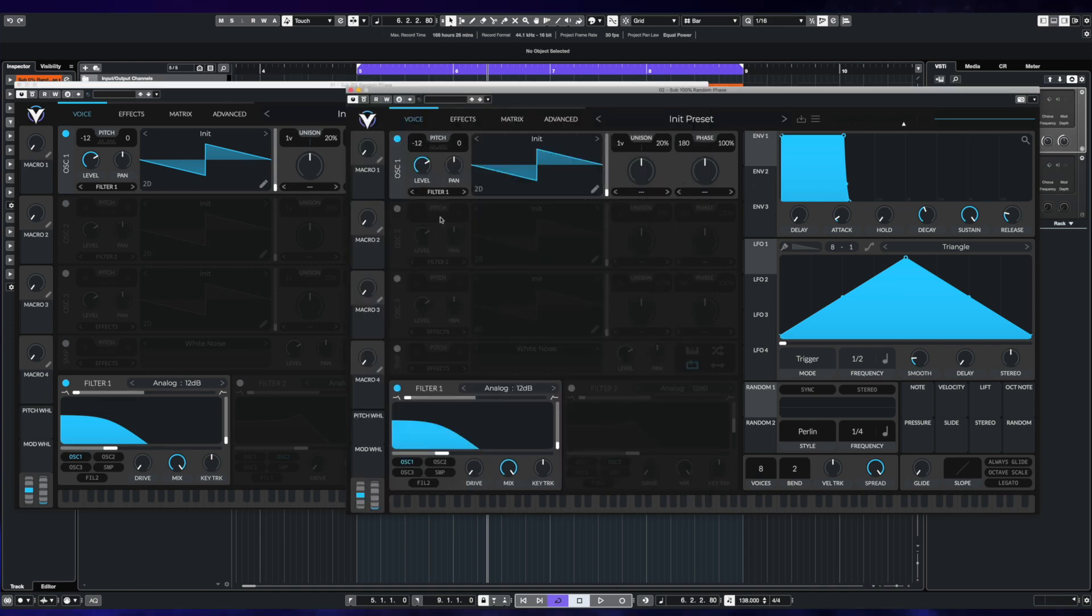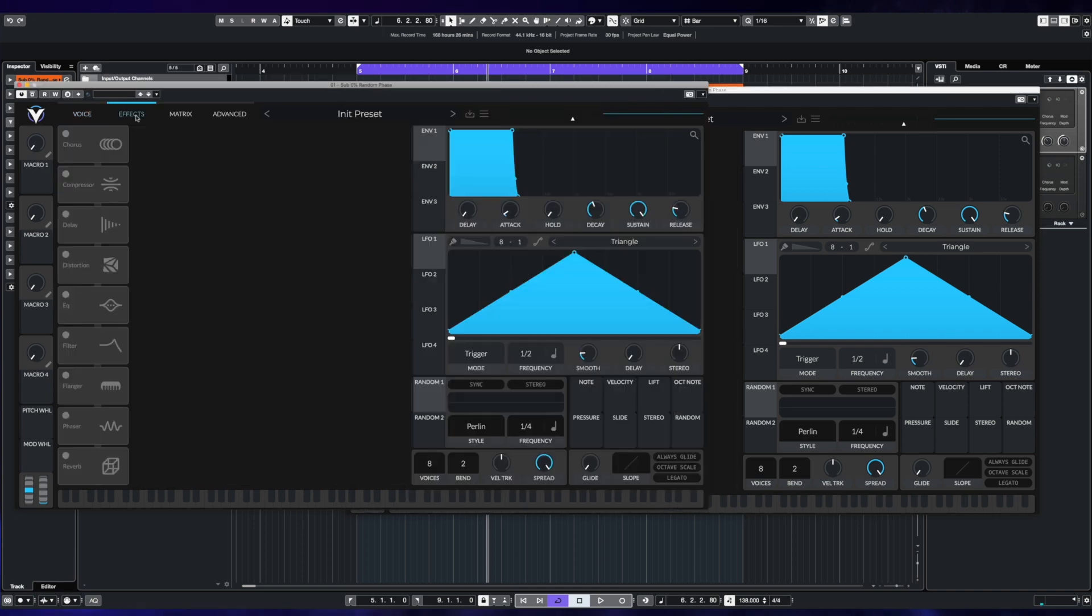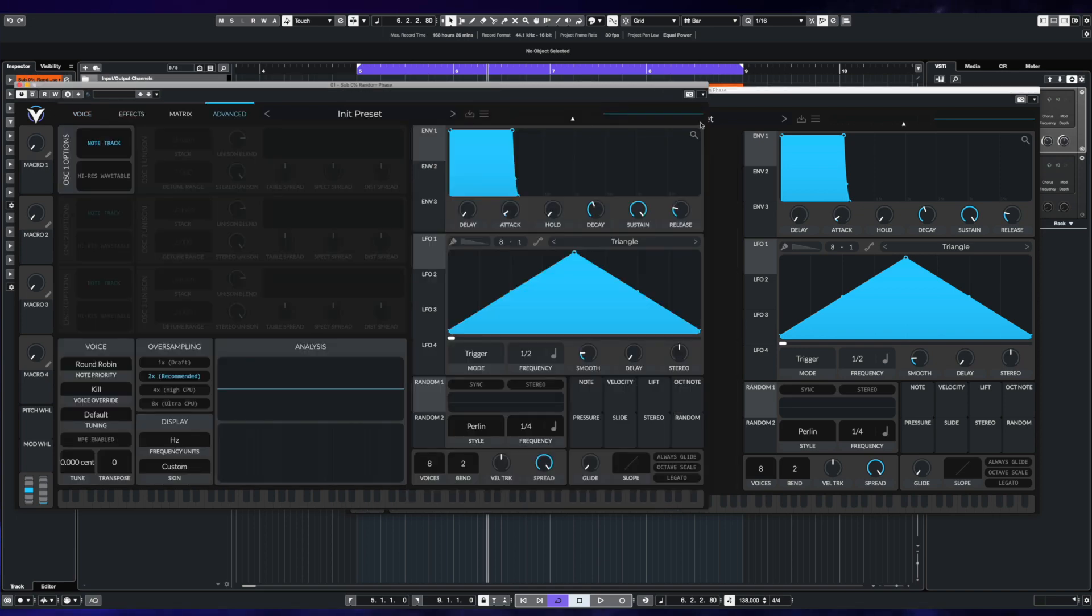Then over here we have exactly the same but we have a hundred percent chance of random phase. Exactly the same filter and exactly the same setup in the oscillators, no effects in each, and there's the advanced tab for anybody that wants to just take a quick look.